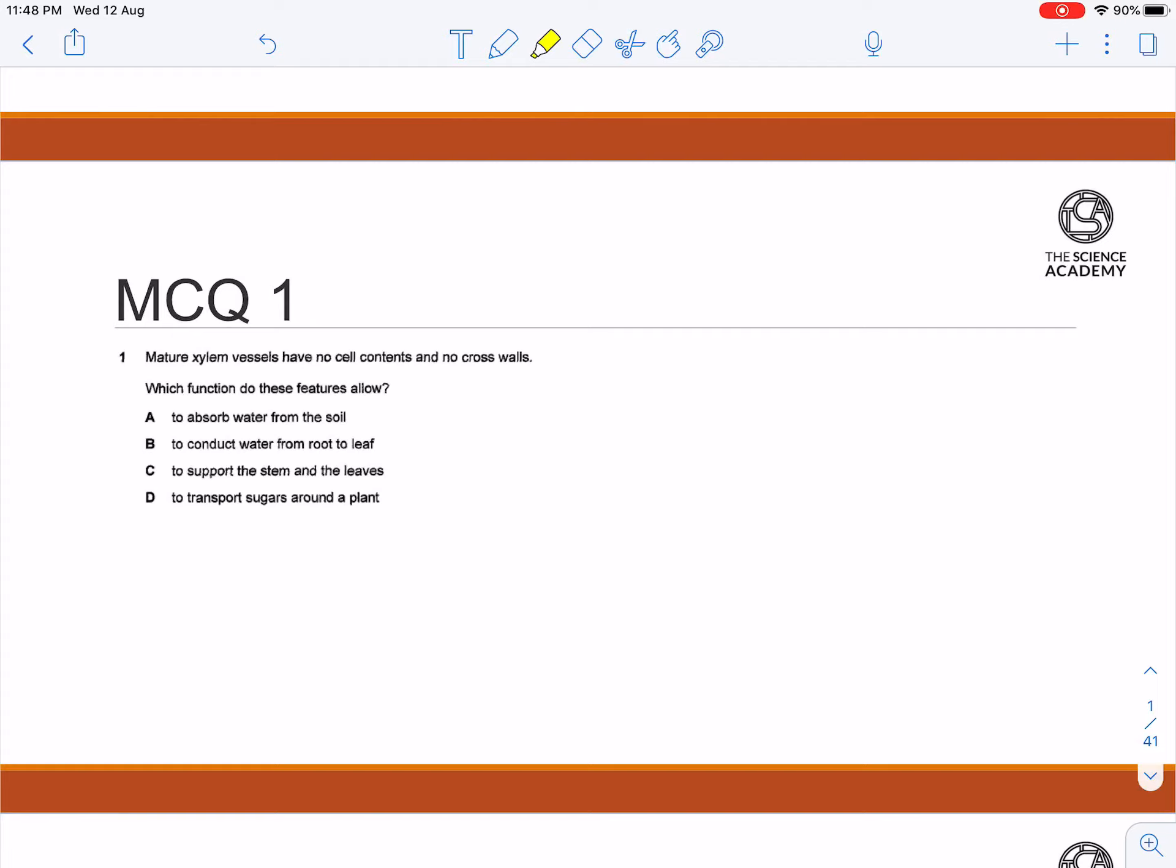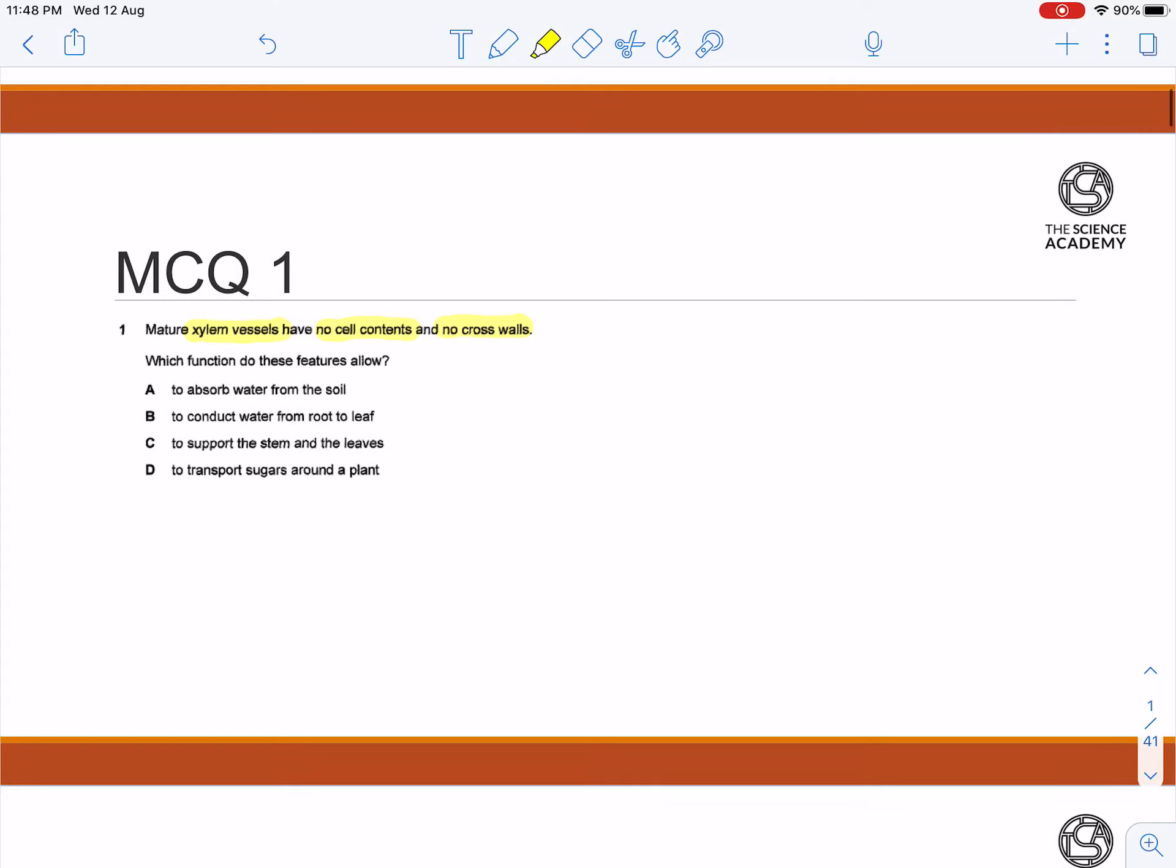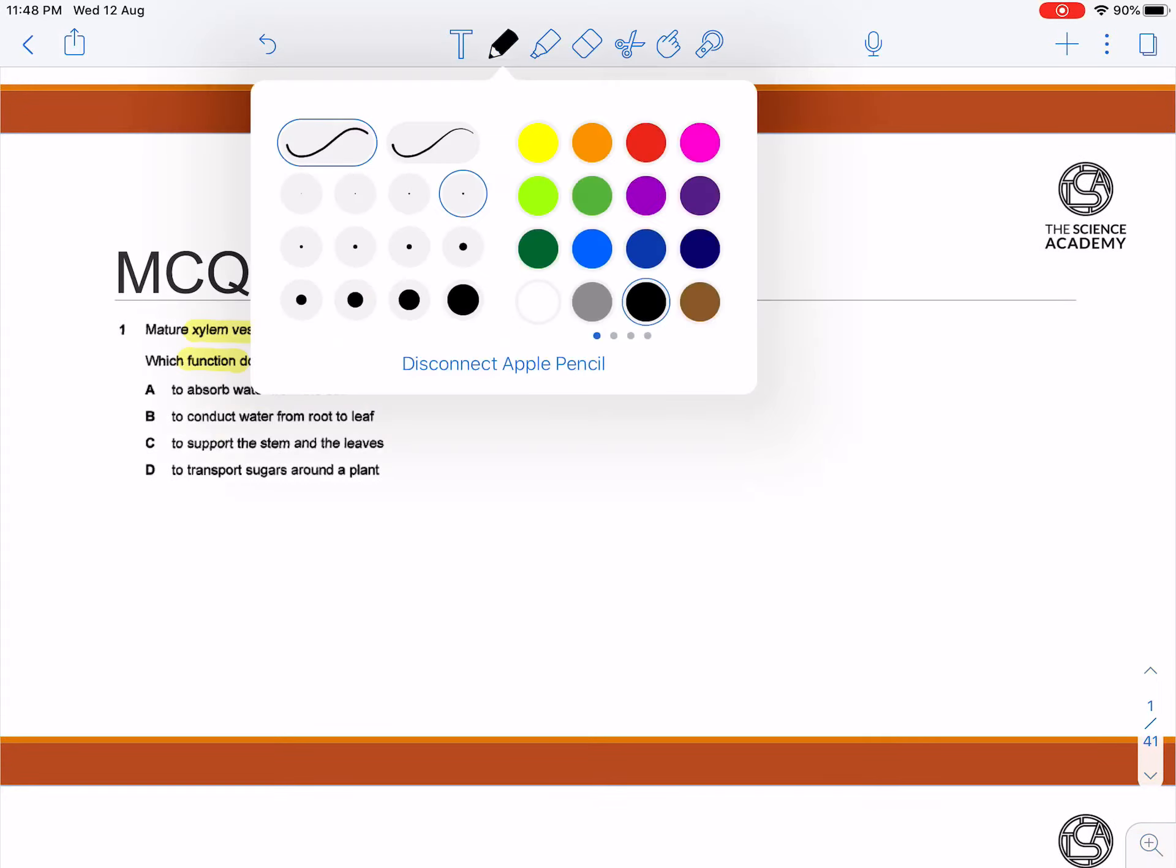Question one: Mature xylem vessels have no cell contents and no crosswalks. What function do these features allow?